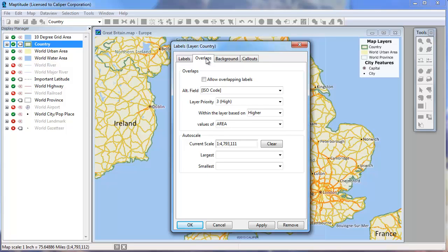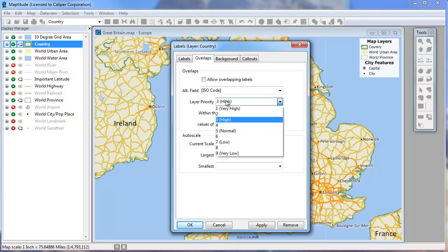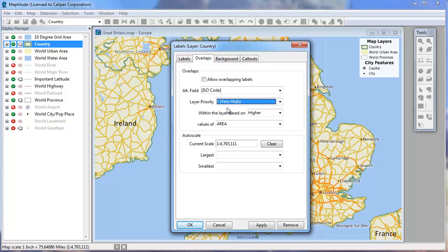On the Overlaps tab, you can choose to use alternate fields if there's not enough room for an entire label. In this case, the ISO code will be displayed if there's not enough room for the whole country name. You can also choose to prioritize labels. For example, if I want to make sure that the country label is always displayed, I might want to change the priority to the highest level. You can choose to make sure that countries with a higher population or a larger area get labeled before other countries in the case where there might not be enough room to display both labels.